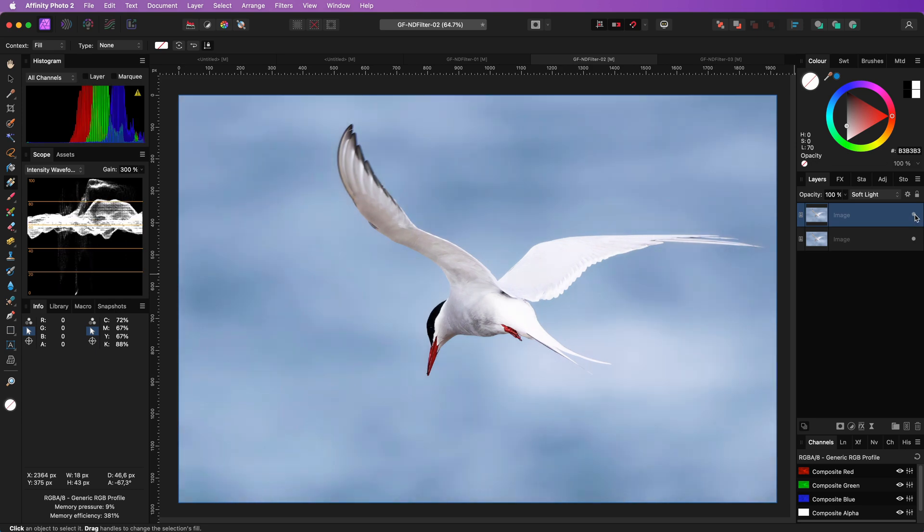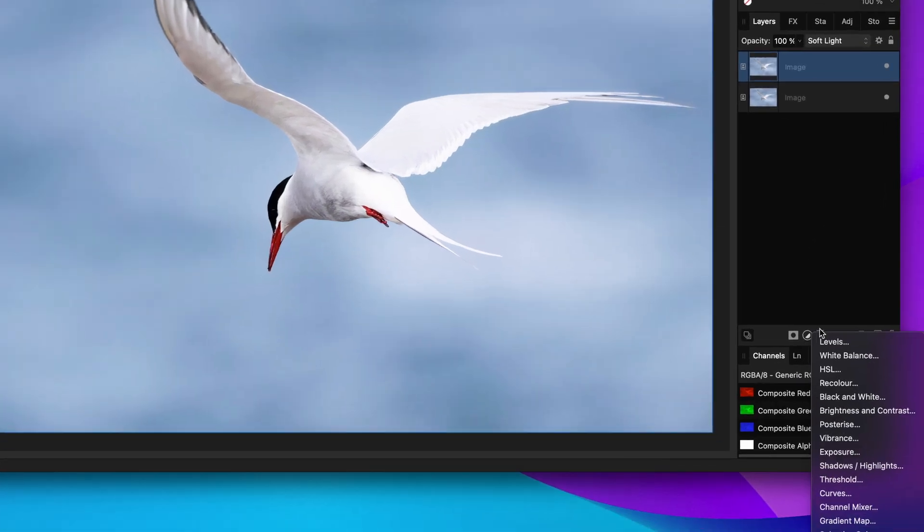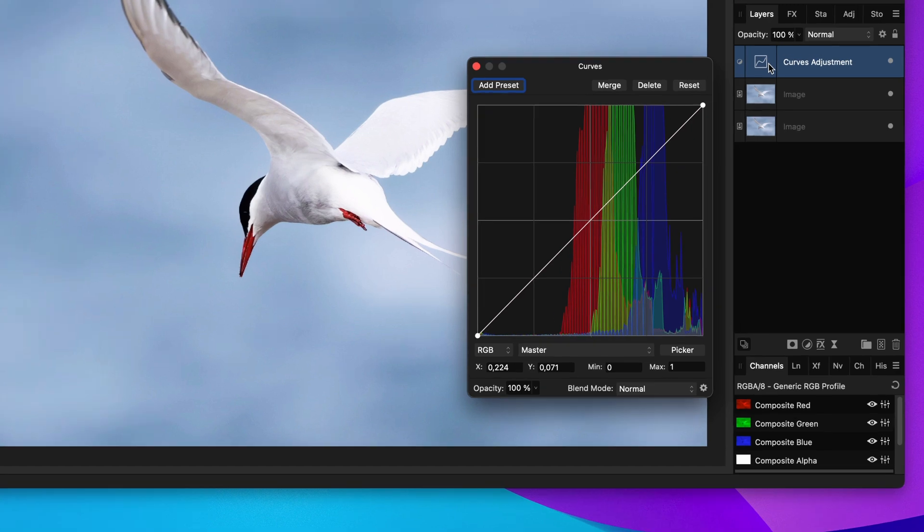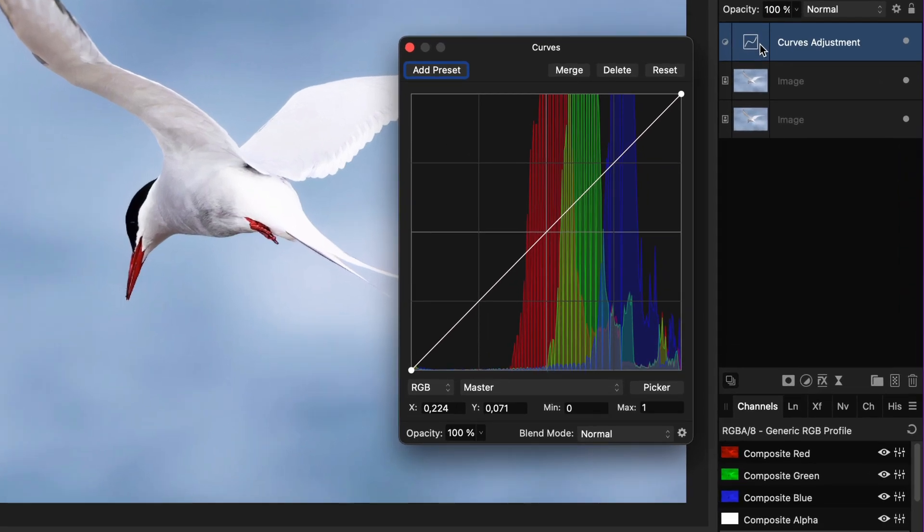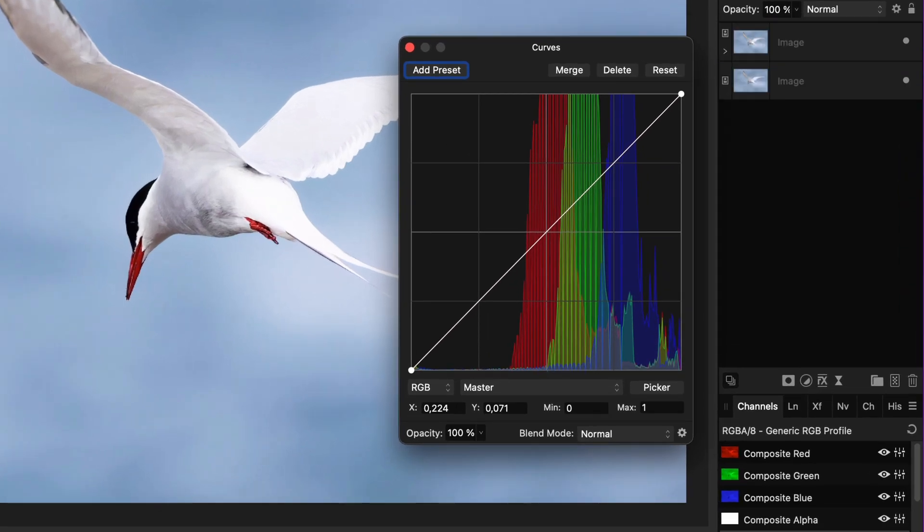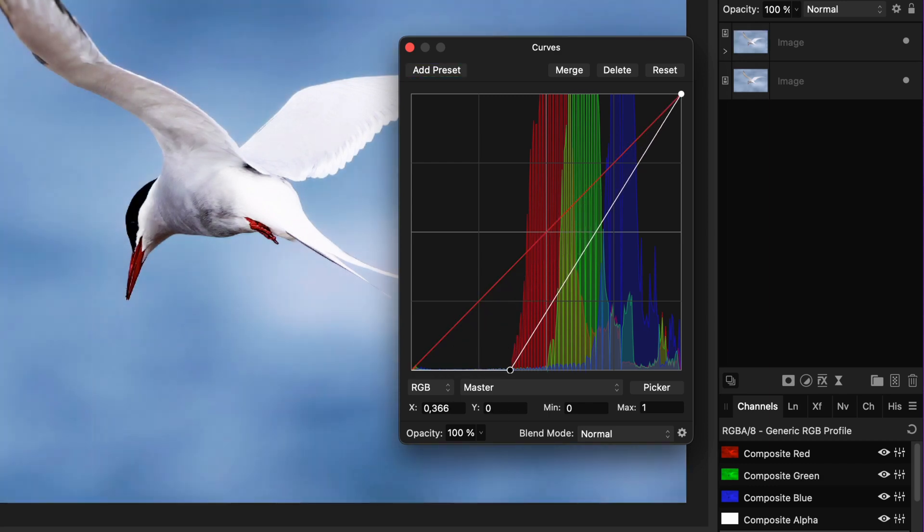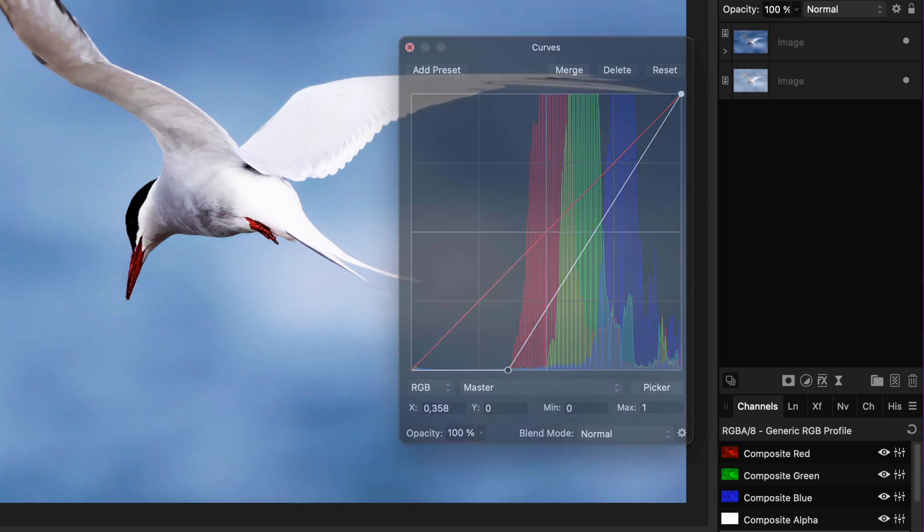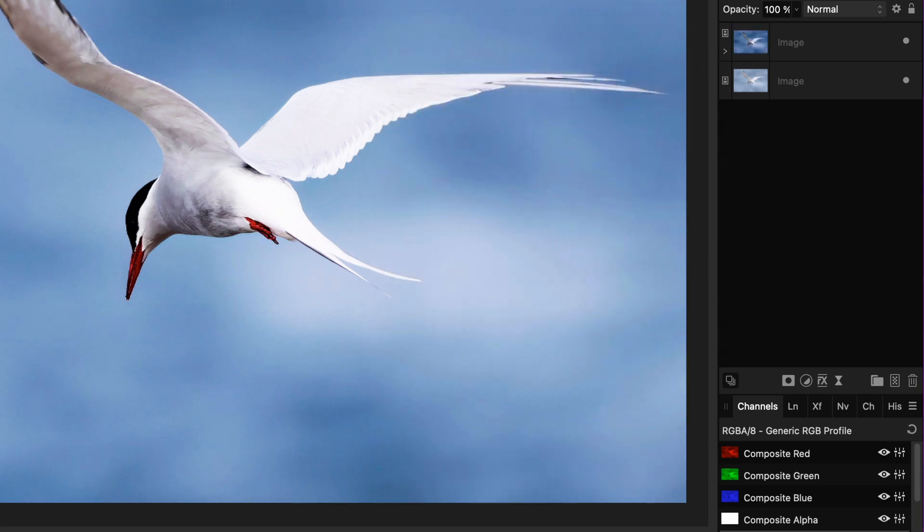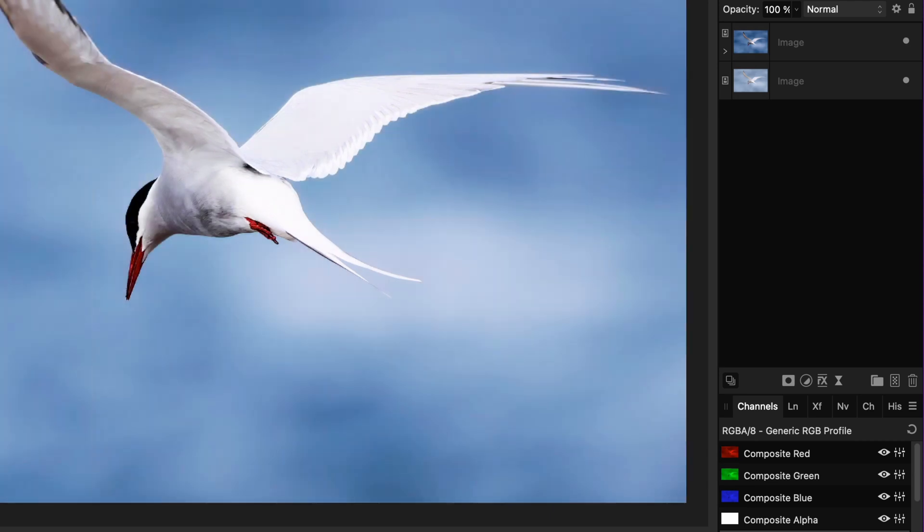To increase the contrast even further, I can add a curves adjustment. And before making changes, let me also make sure that it is a child of the duplicate, so the changes are only applied to the duplicate. Perfect. Now by adjusting the curves adjustment, the effect of the soft light becomes stronger and we get a nice looking composition.